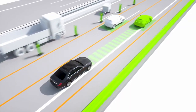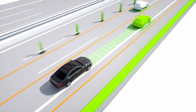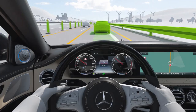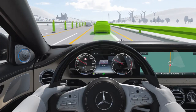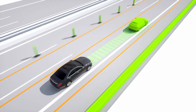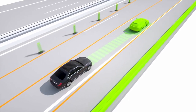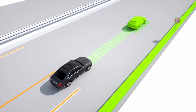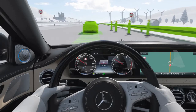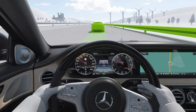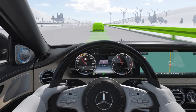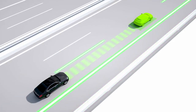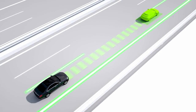Where the lane markings are unclear — for example where there are roadworks — the system is still able to remain active by taking into account other vehicles and parallel structures such as guard rails and barriers. Even without markings, under suitable circumstances, the lateral guidance function assists the driver up to 130 km per hour. This intelligent swarm behaviour greatly improves the standard of driving.